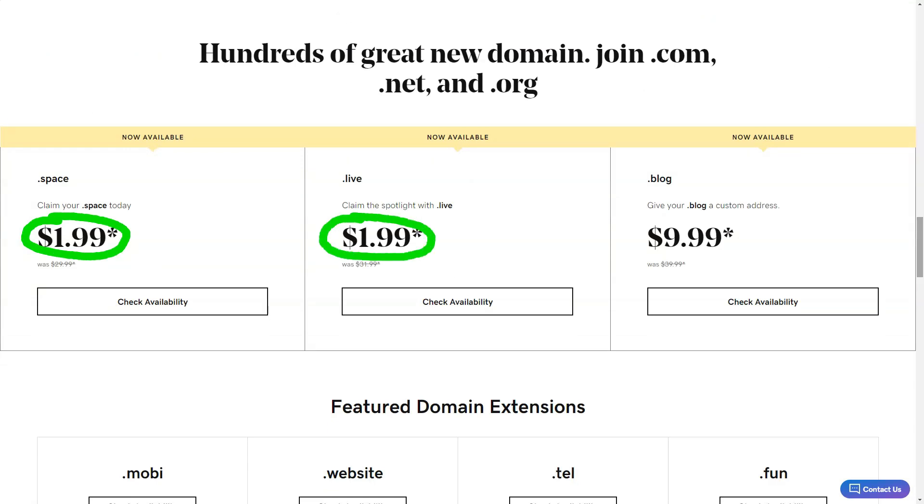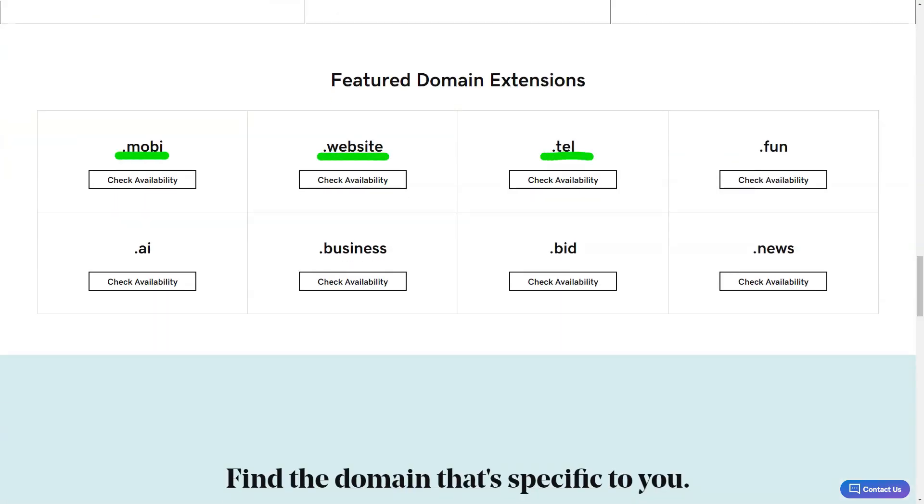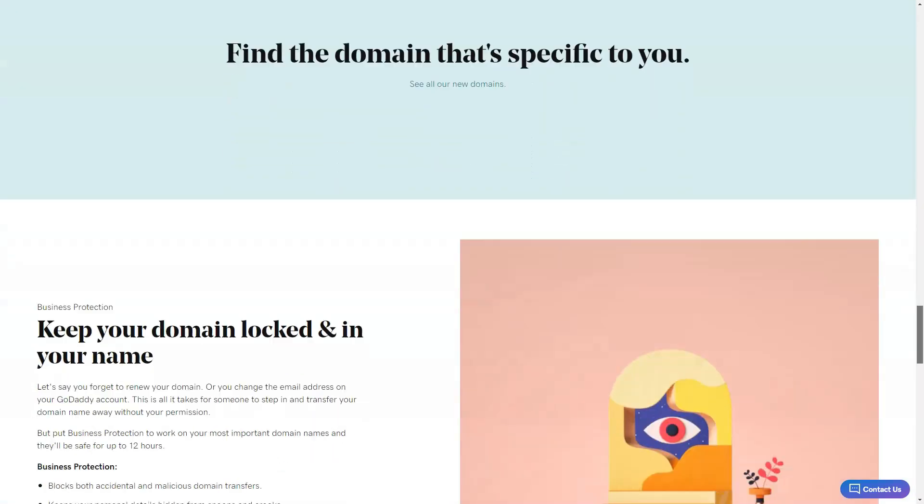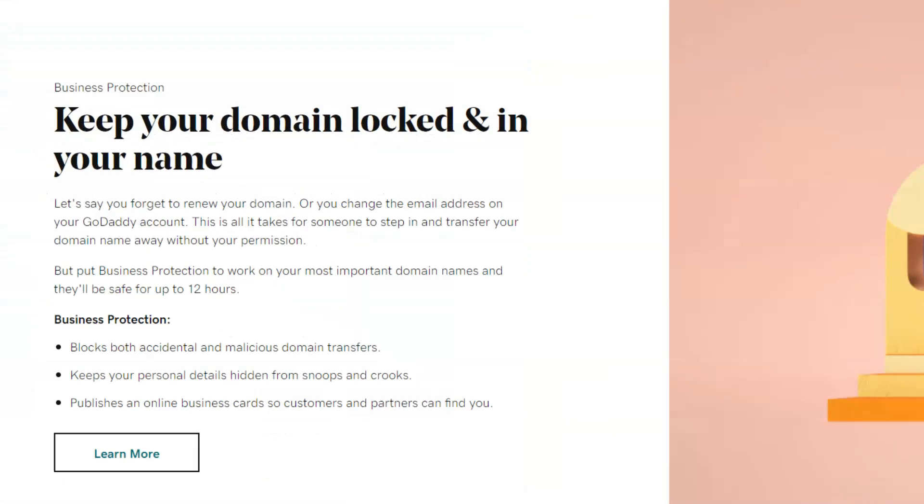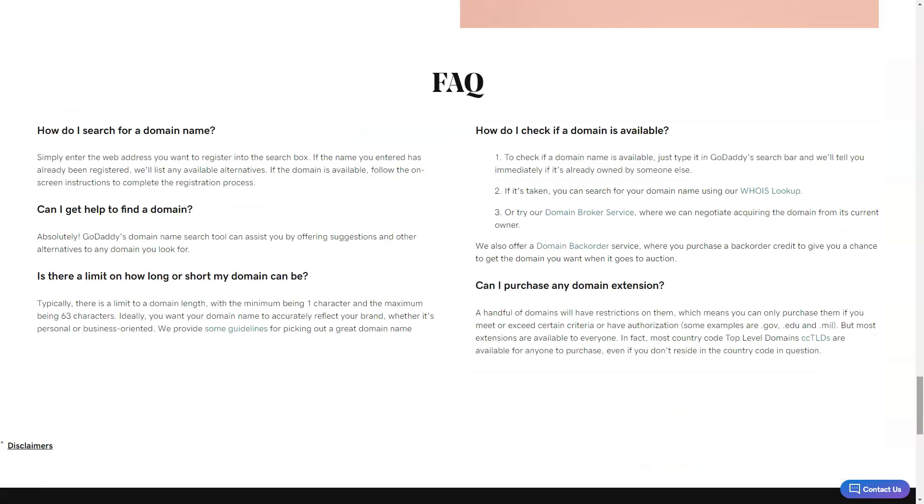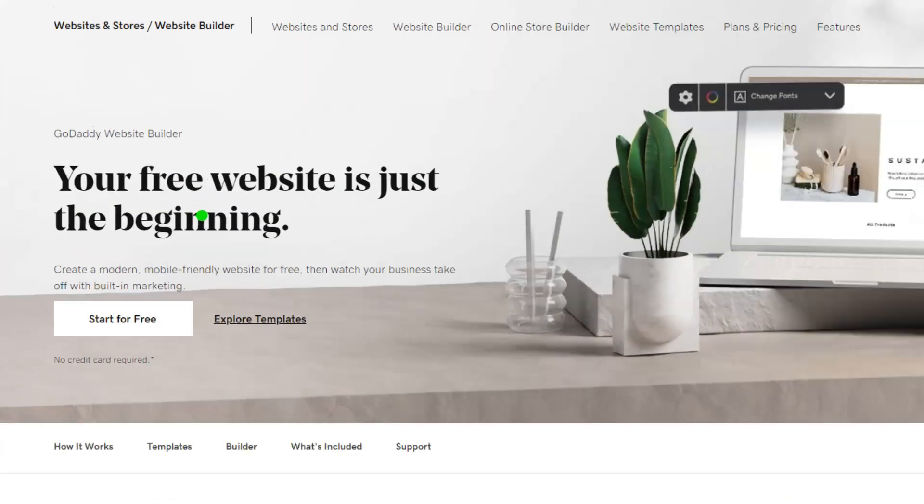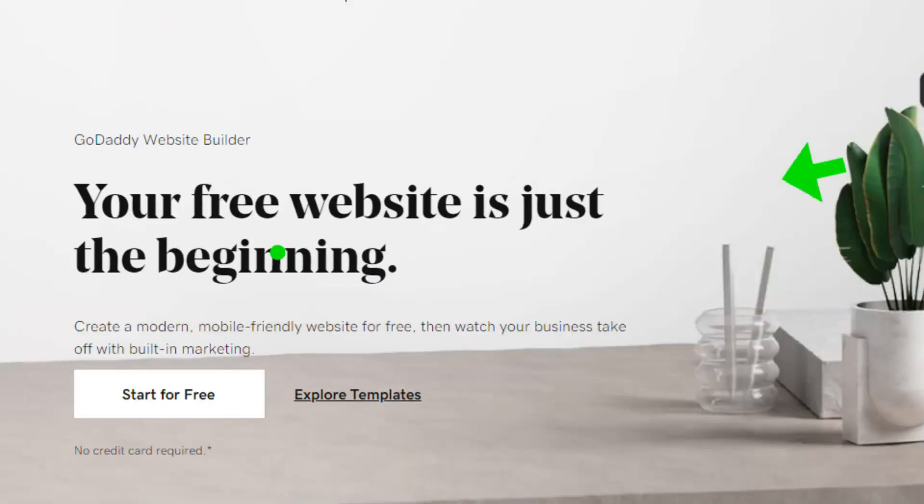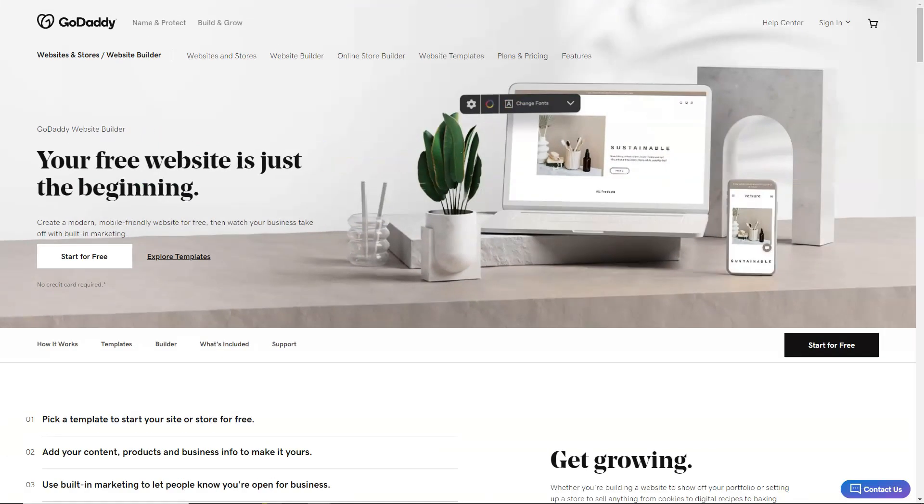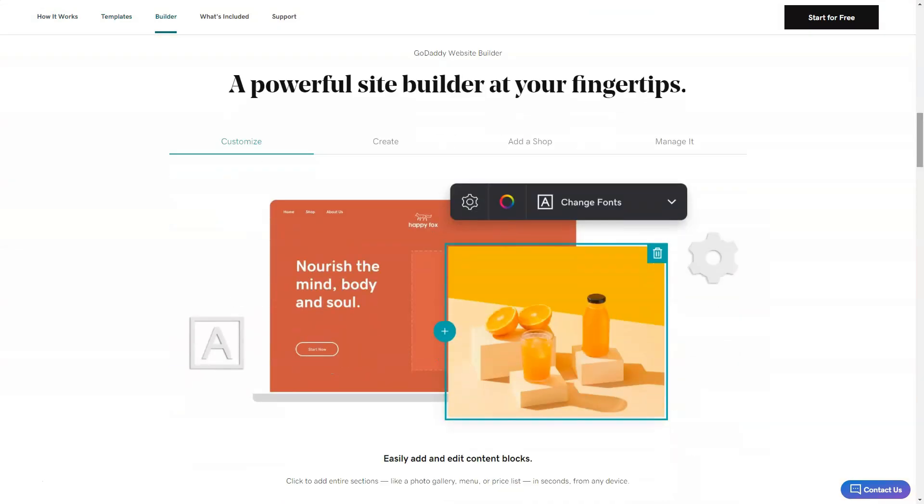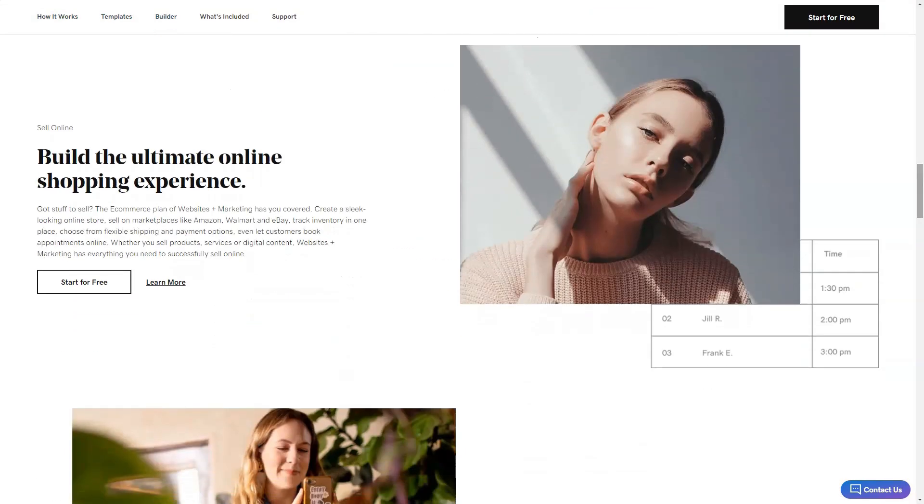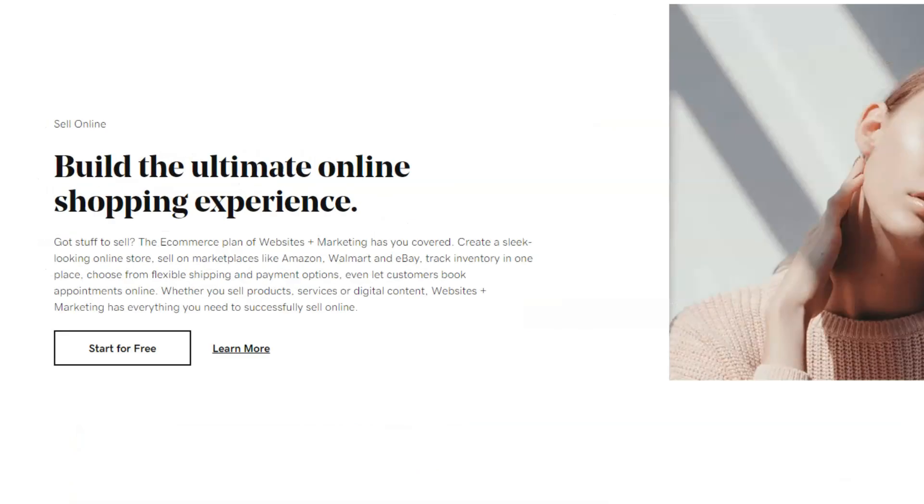Now onto the building process. Before diving into templates, I had to sign up. A minor inconvenience, but worth it. The launch wizard then quizzed me on my site's purpose and desired name. For my writer's heart, it suggested a typewriter-themed template. With over 100 templates, there's something for everyone.